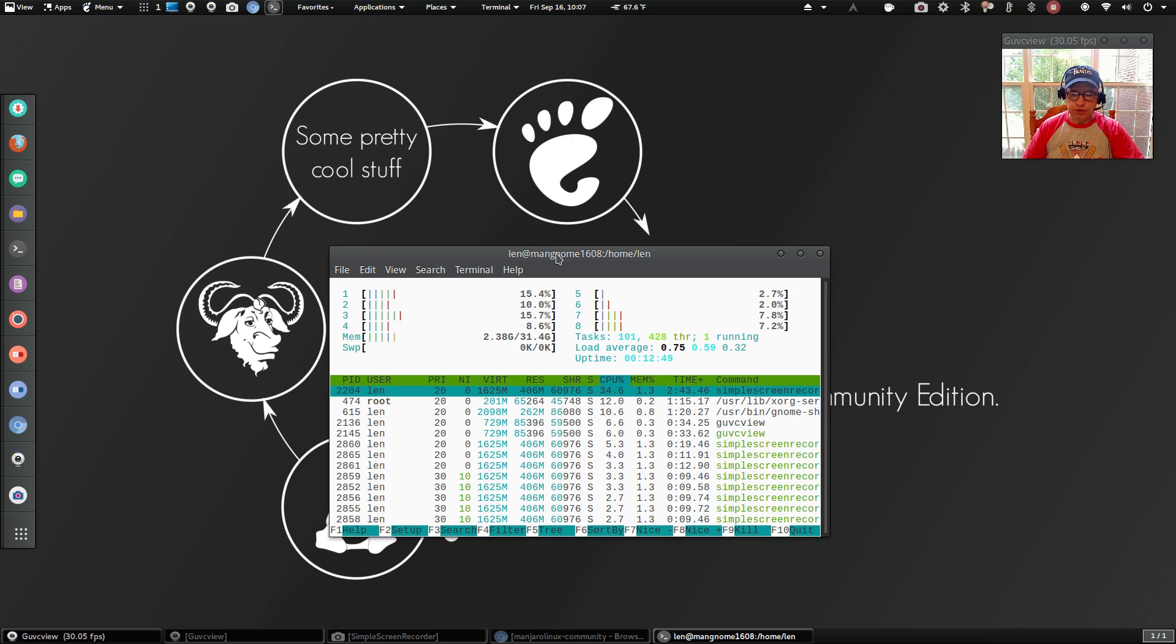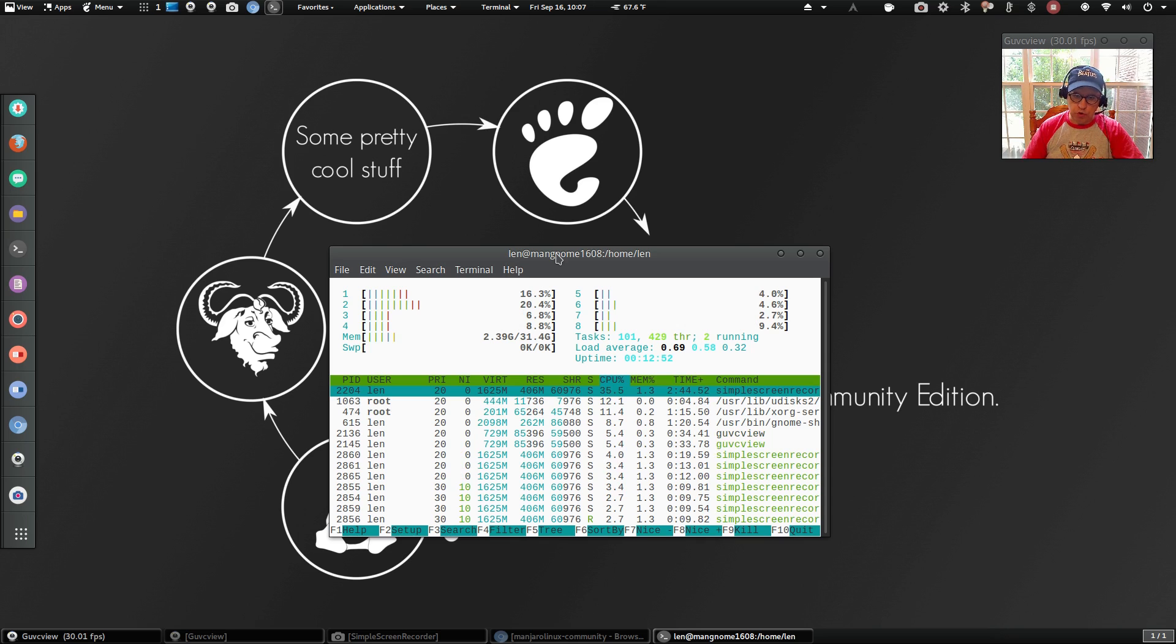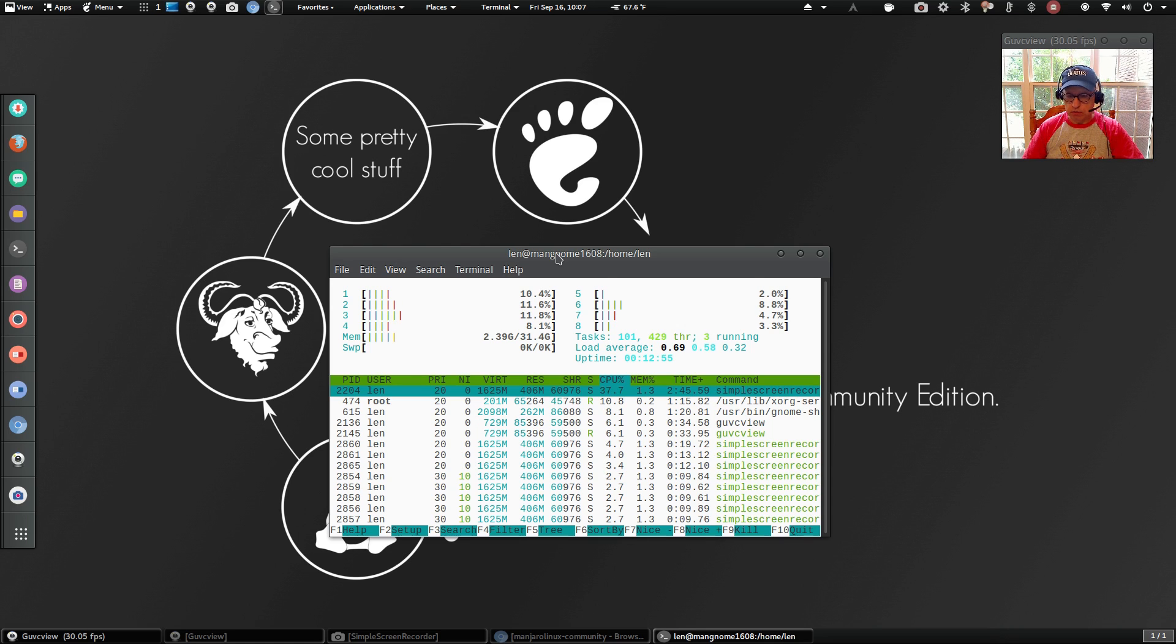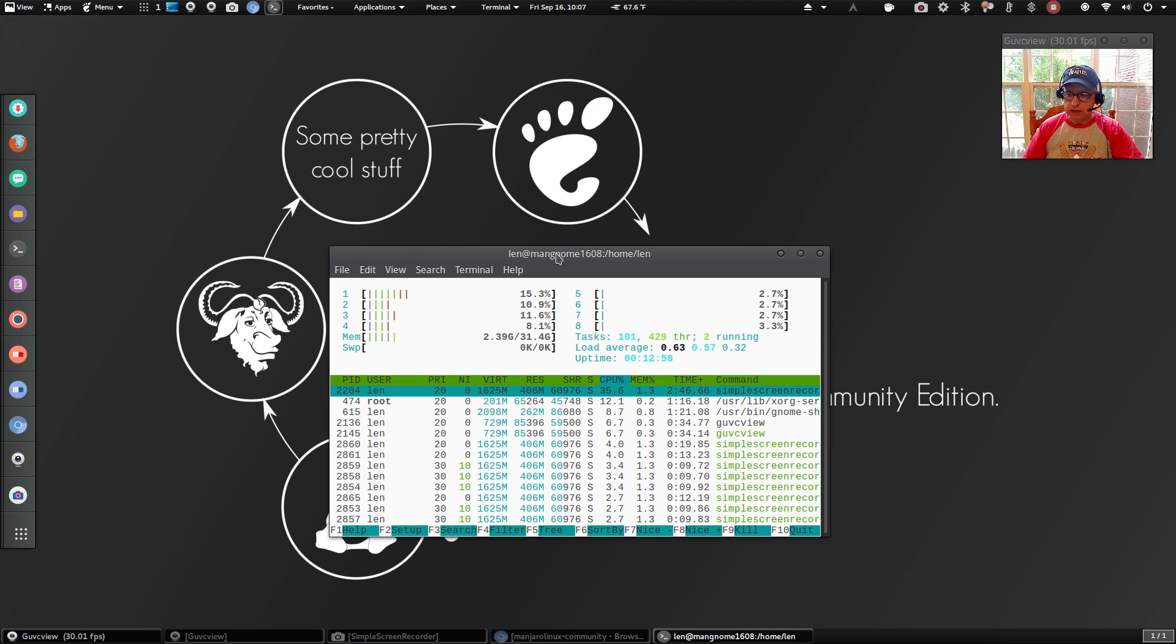But I don't expect this will run any more resource intensive than a typical Manjaro Gnome install. This should mirror a typical Gnome Linux install.